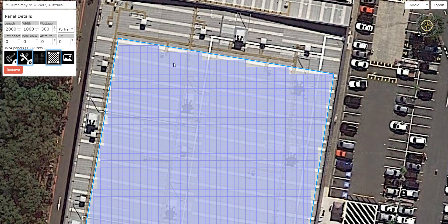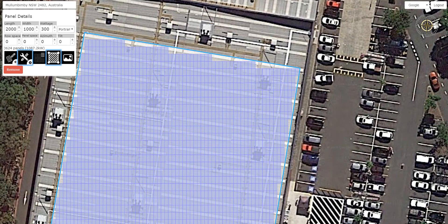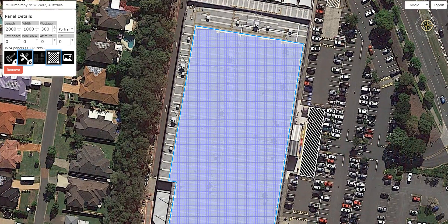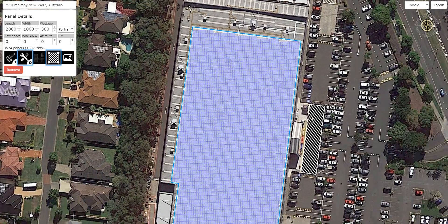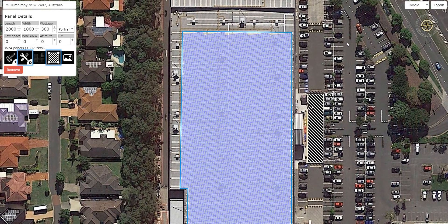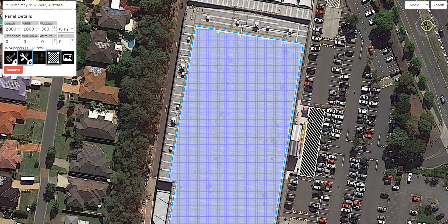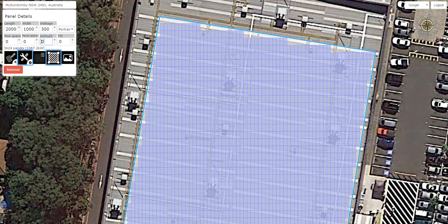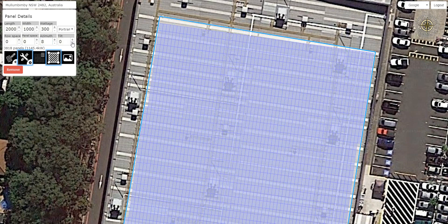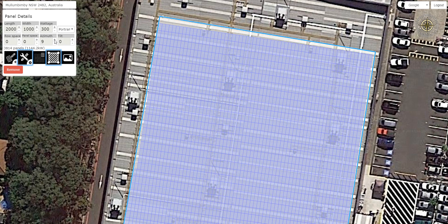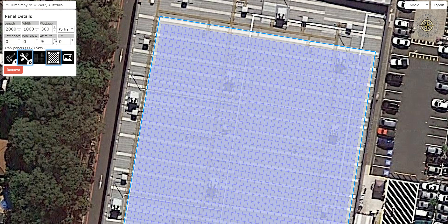Now I need to get these panels nice and straight, lining up with the building. One way is I can rotate the whole map by selecting Alt-Shift and just dragging the map around until it's nice and straight. If I had done that at the start and then defined my region, it would be all nice and straight. But I'm just going to click the compass to reset to North and define our azimuth with a little bit of guesswork. We'll set it to 8 — needs a little bit more, so we'll click plus a couple of times. That looks pretty good.